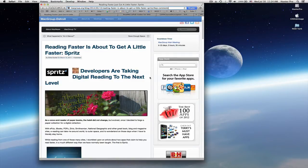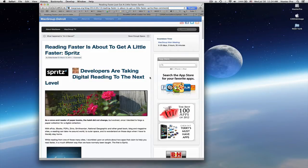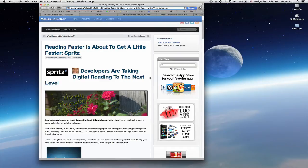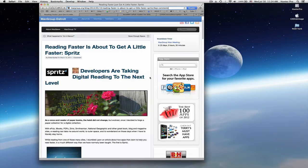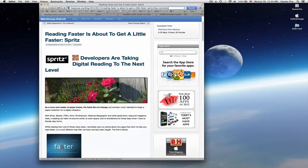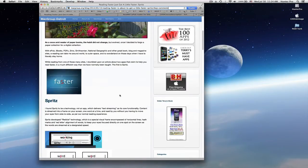Spritz is a technology which delivers text streaming and it also has what they call reticle technology. It's a special visual frame with red letter alignment.